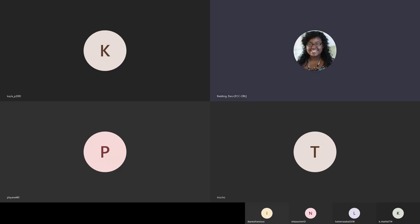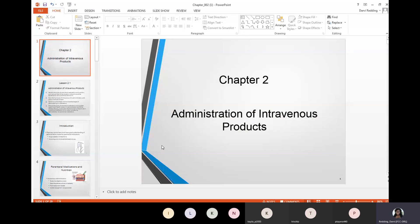Alright, so we are going to get into Chapter 2, which is Administration of Intravenous Products. In this chapter we will be going over the objectives that you will be learning.